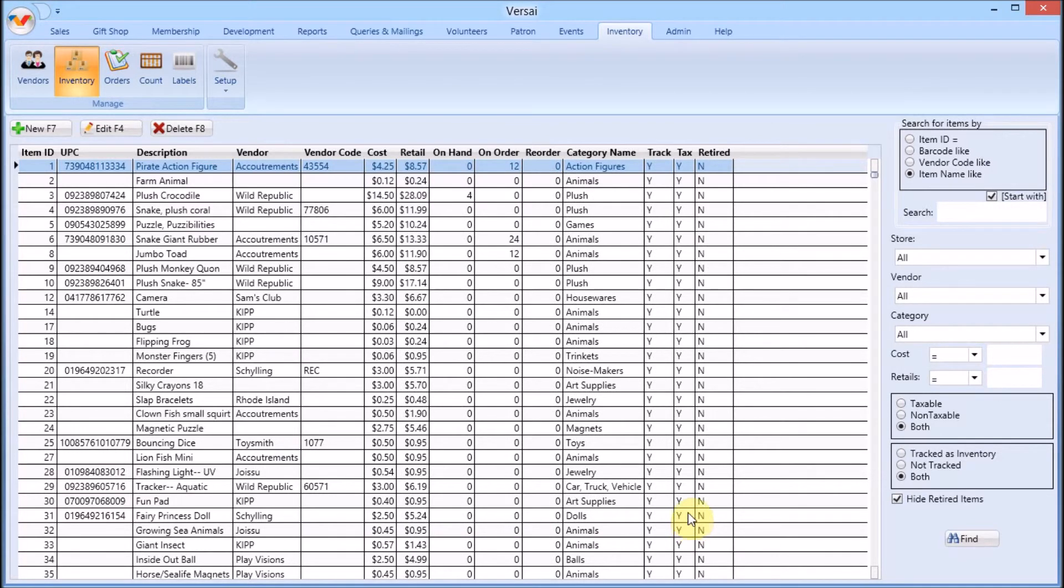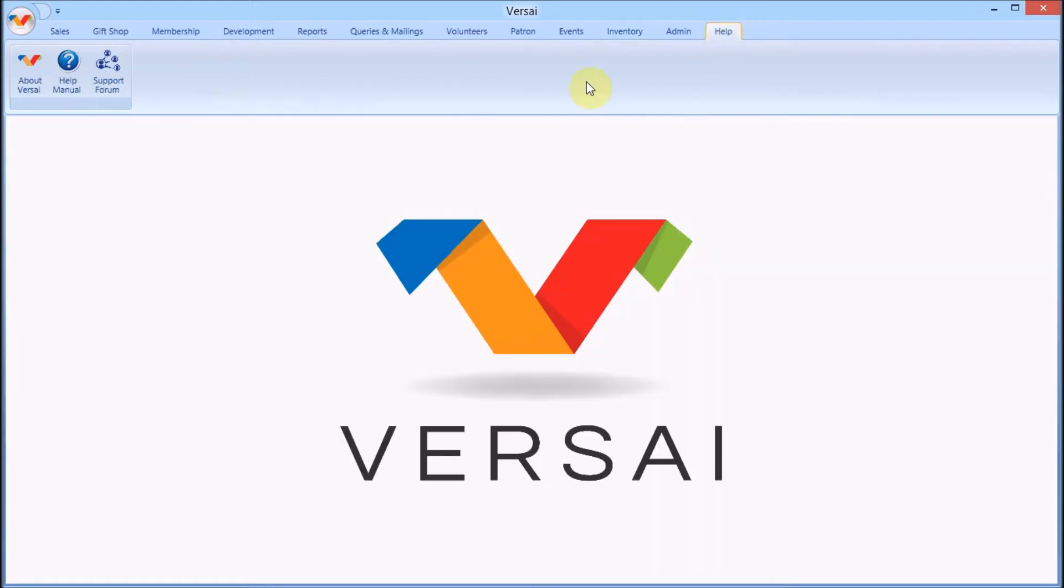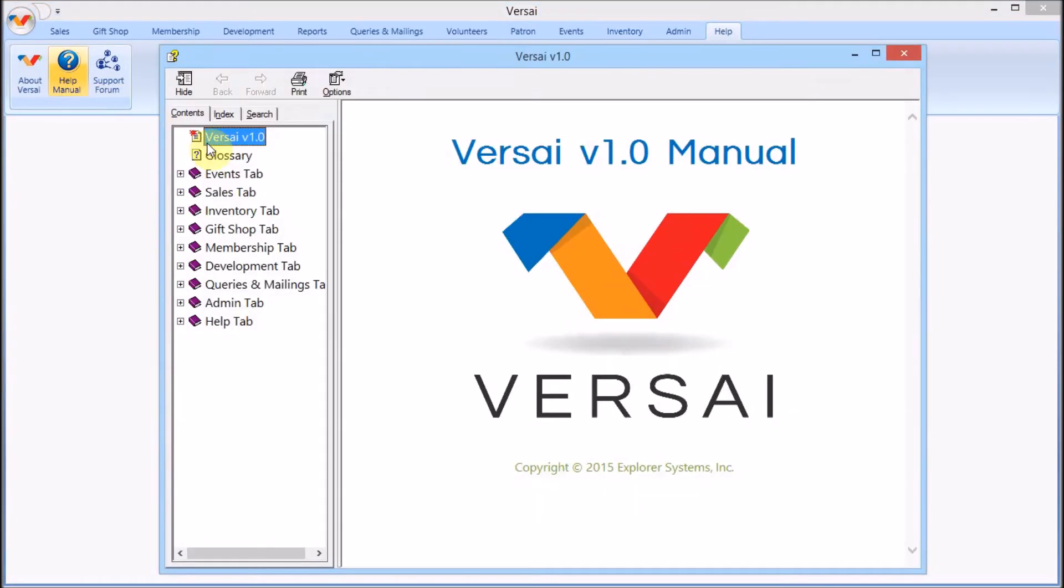For a copy of this information in step-by-step procedure with more detail, refer to the built-in user manual. Thanks for watching.